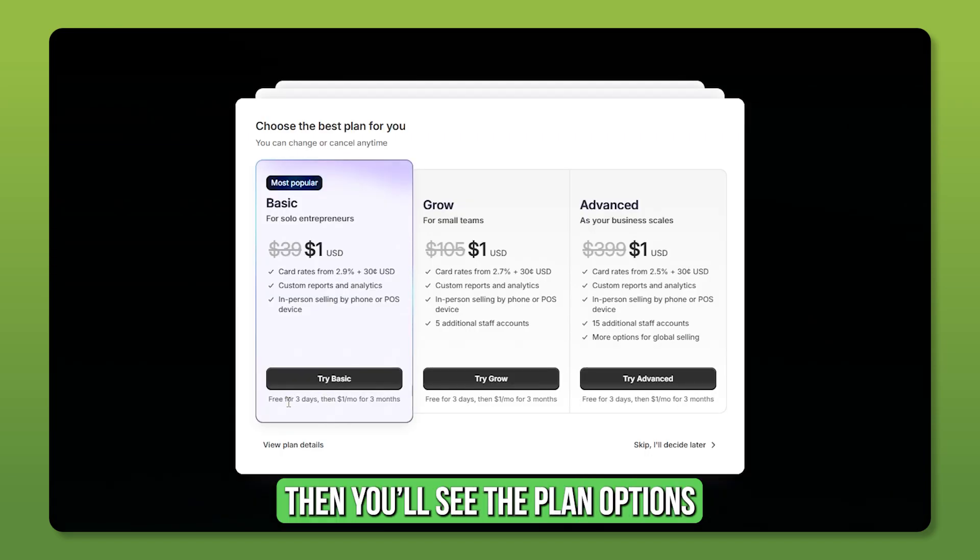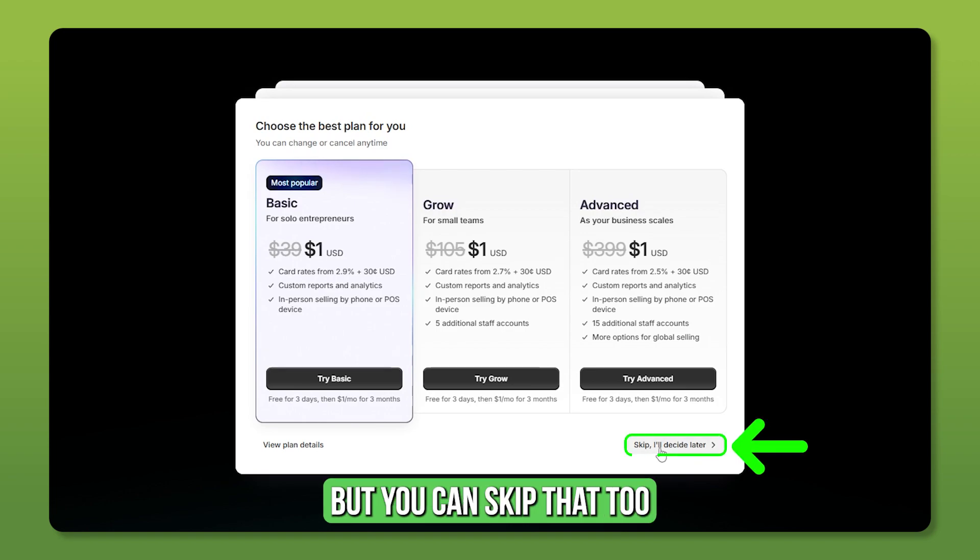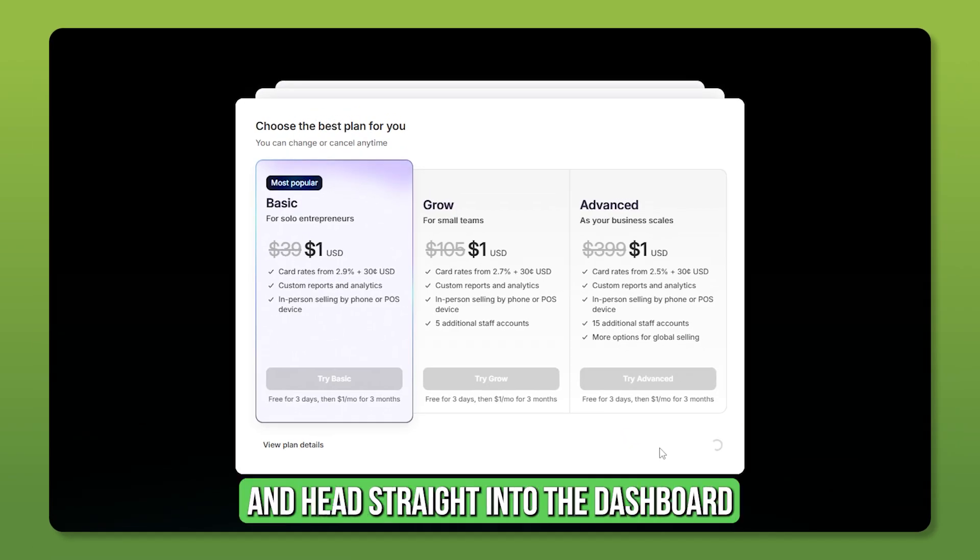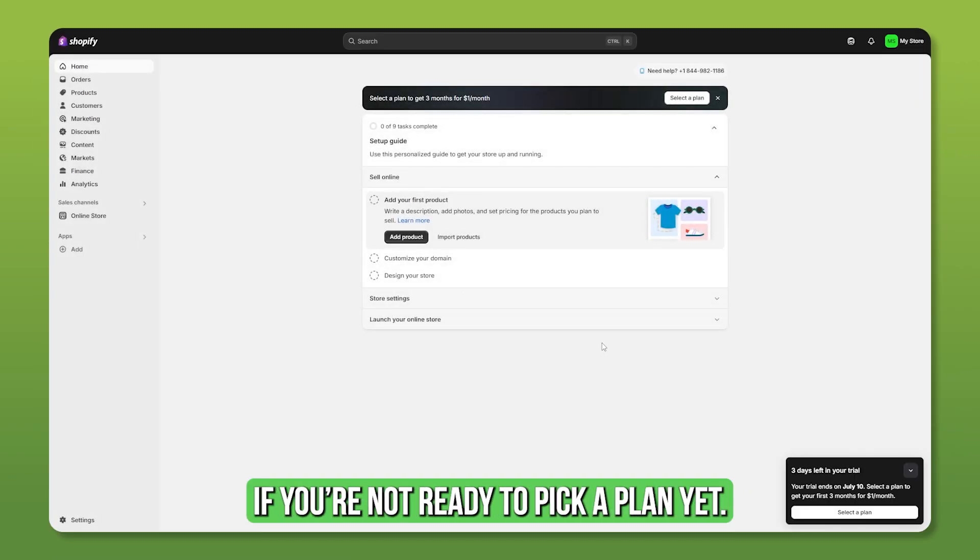Then you'll see the plan options for the $1 a month deal, but you can skip that too and head straight into the dashboard if you're not ready to pick a plan yet.